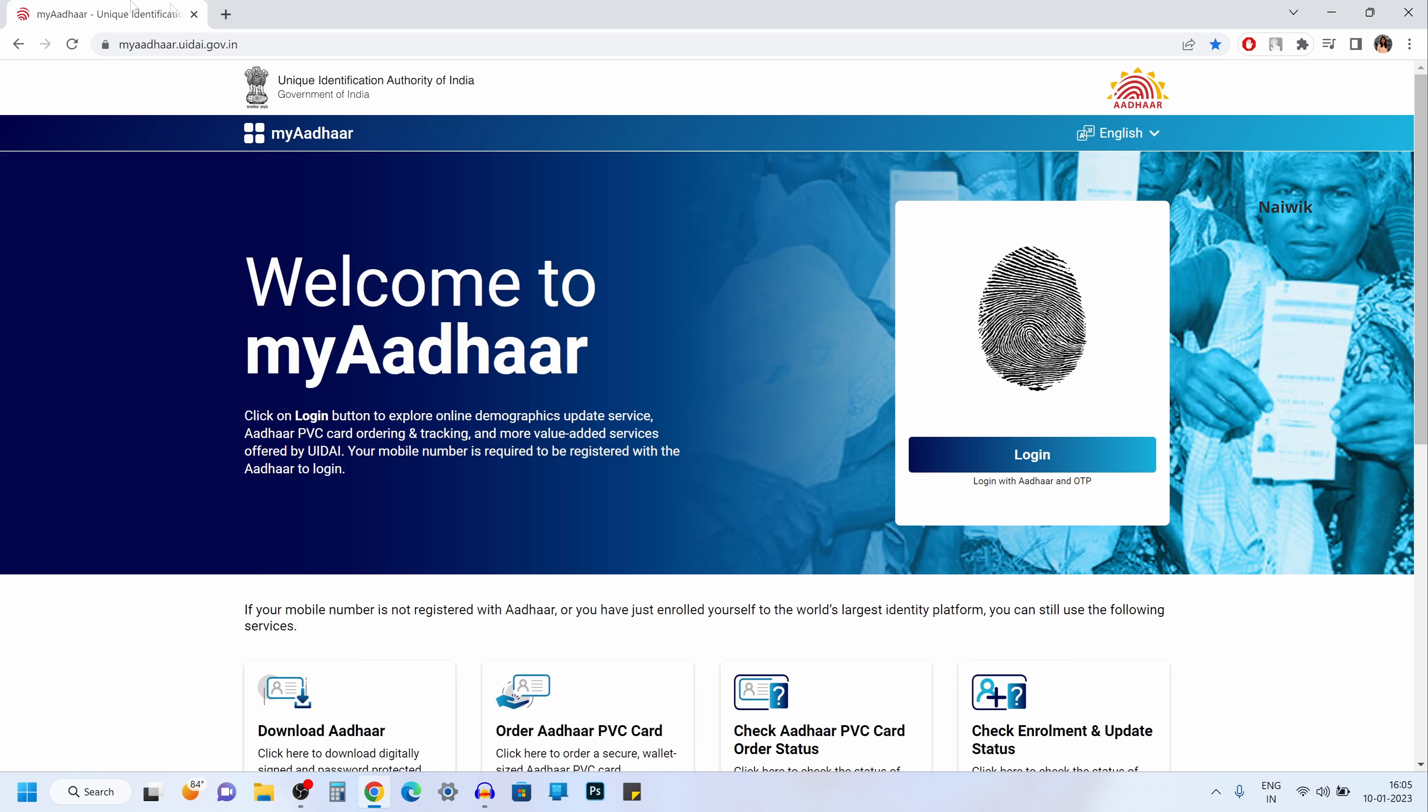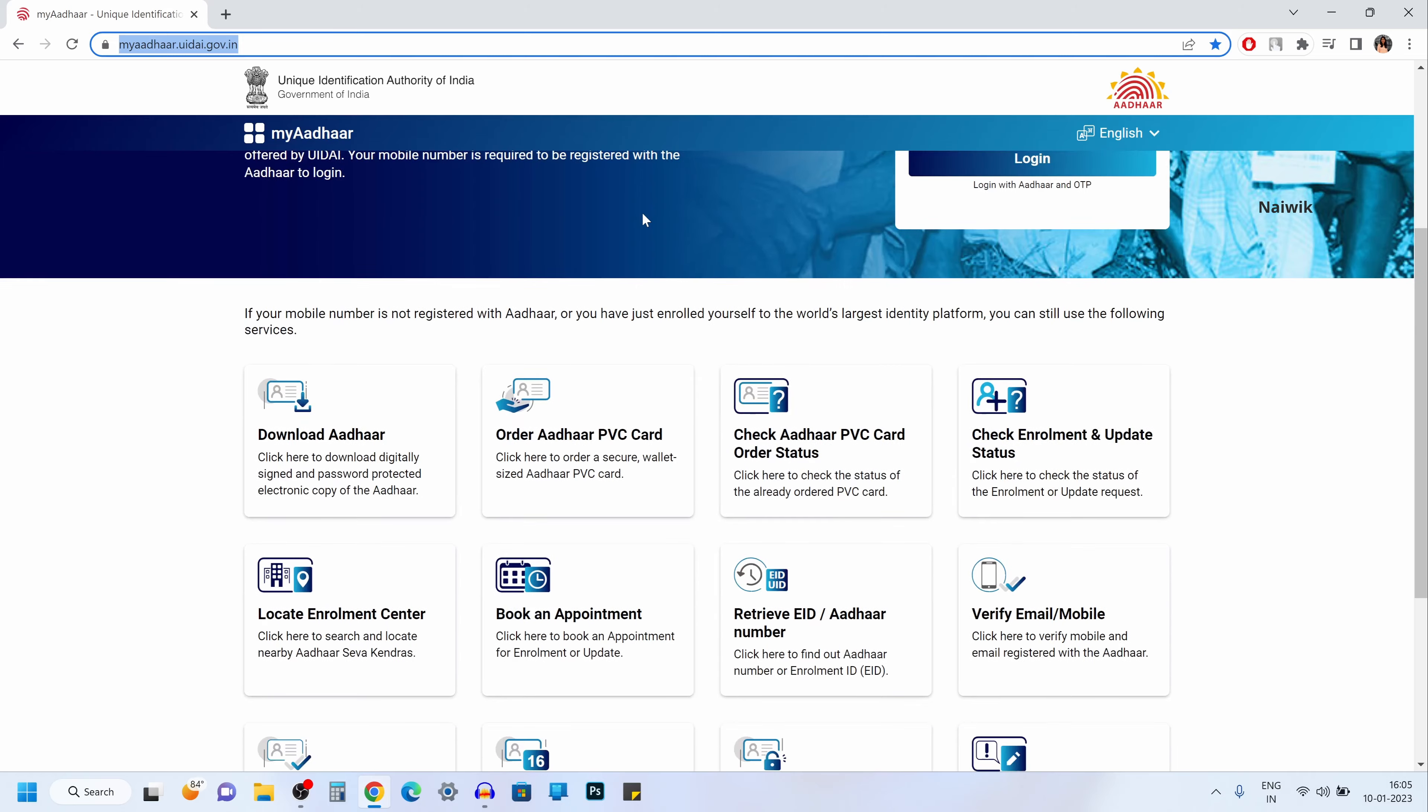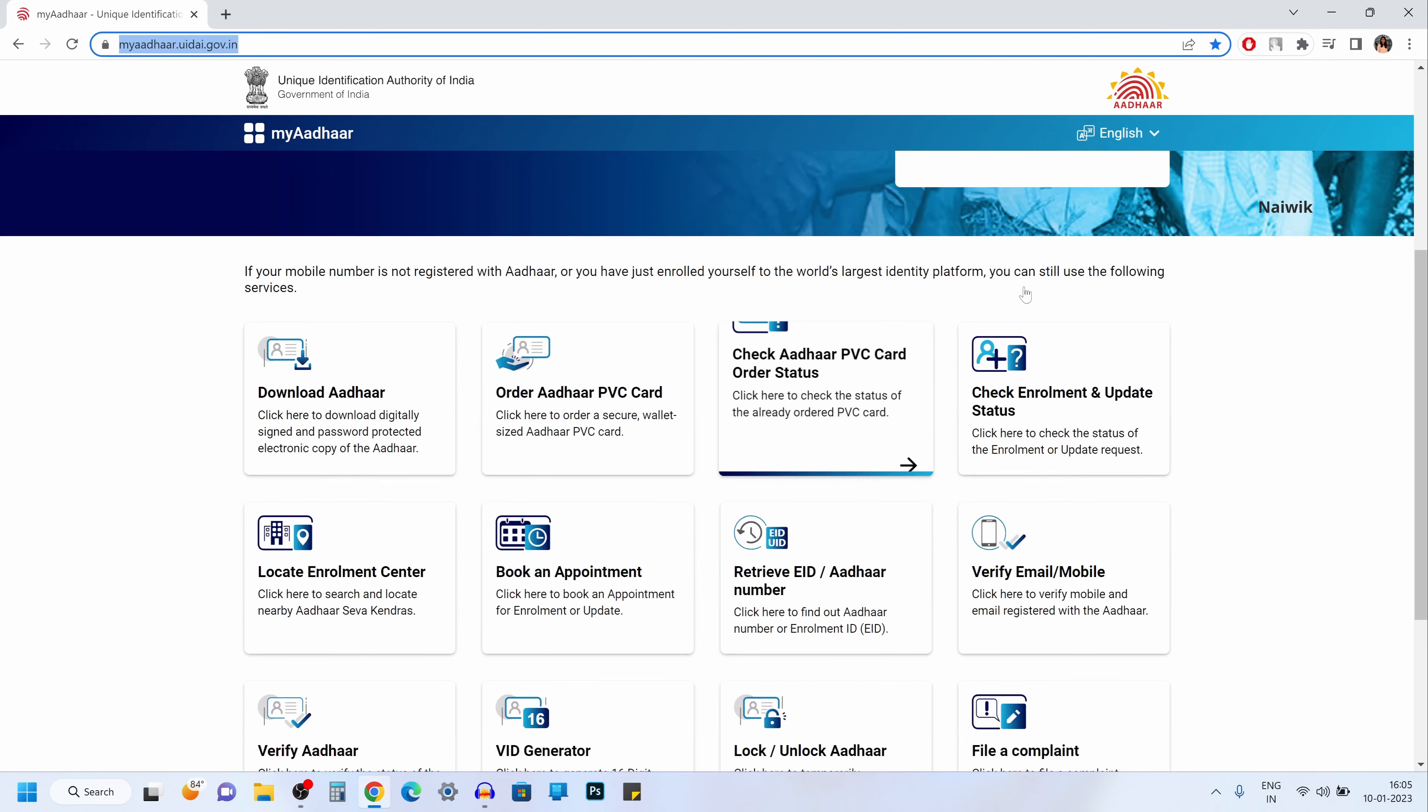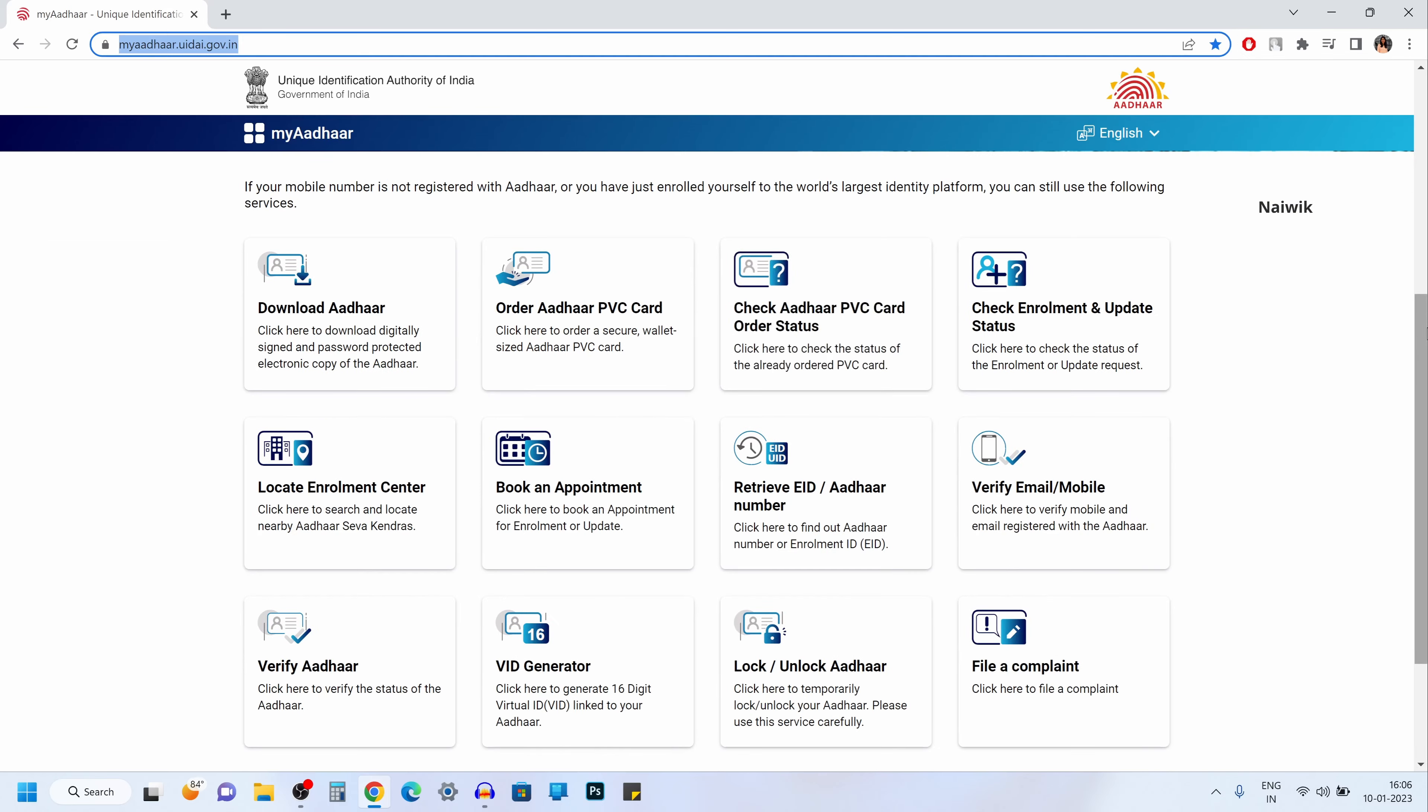Go to this website myadhaar.uidai.gov.in and you need to scroll down a little bit. You have the option check Aadhaar PVC card order status. Click on that.